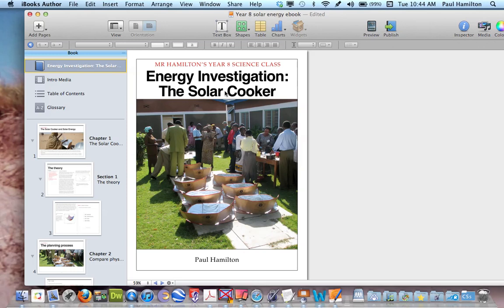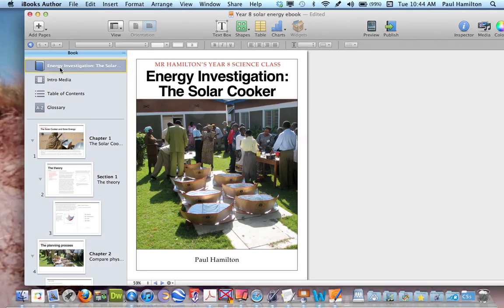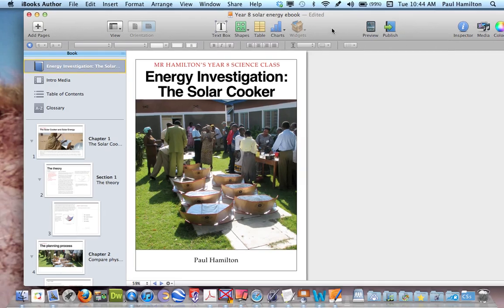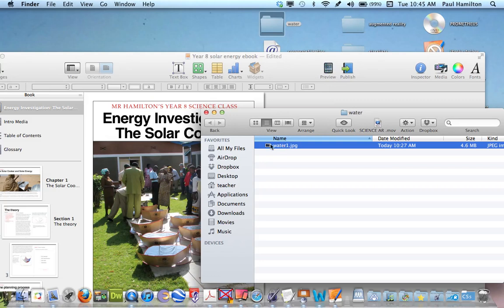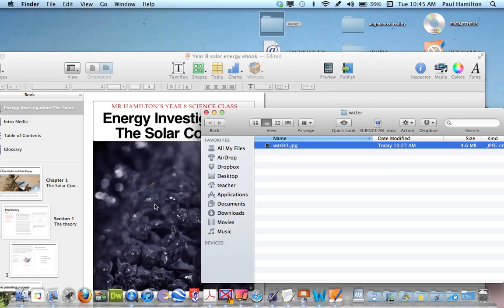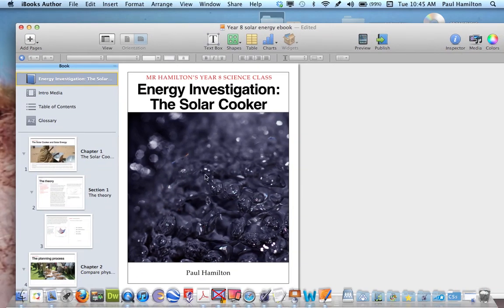It's very much like Keynote or Pages — a drag and drop setup. I've just created a quick one looking at an energy investigation on the solar cooker. Down the left-hand side you'll see this is my title. To substitute pictures in iBooks Author is as easy as opening up one of your folders and dragging your image over to the top. You can see I've got a H2O picture there that I've substituted — it doesn't really suit this topic, but you can see how easy that is.